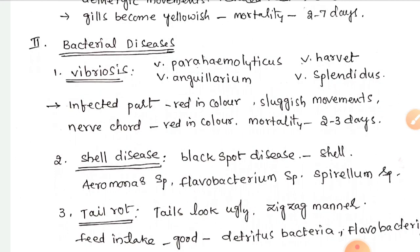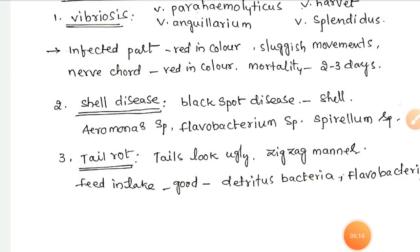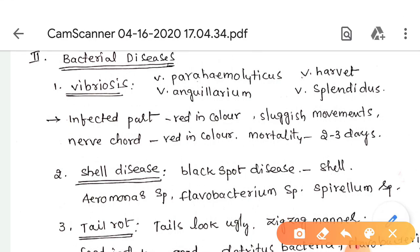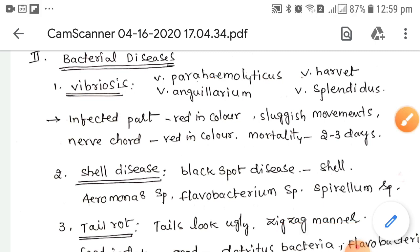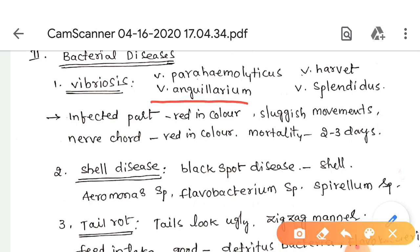There are three bacterial diseases: vibriosis, shell disease, and tail rot. Vibriosis is known to be the major bacterial disease in shrimp and is found in almost all culture ponds at various times. Several species are involved, including Vibrio parahaemolyticus, Vibrio harveyi, Vibrio anguillarum, and Vibrio splendidus.